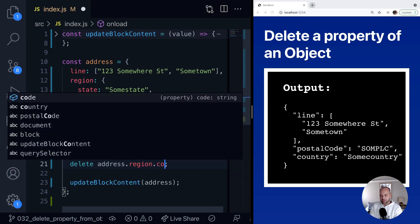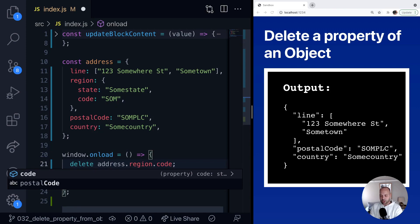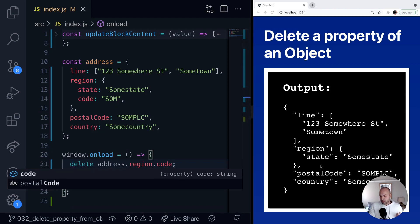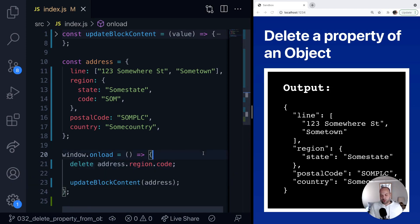We can just say let's remove the code from the region object, and you can see now on the output on the right-hand side we've got the state still in the region property but the code property has now been removed.